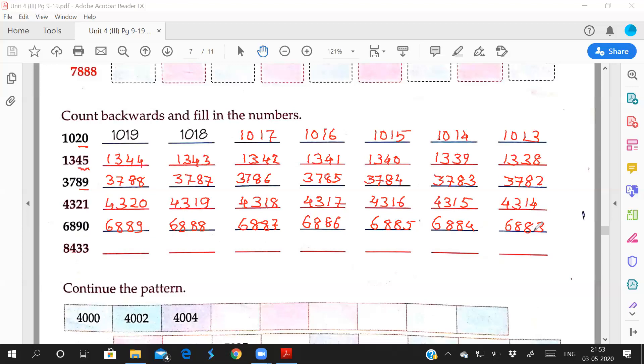So you may have understood how to write backward counting. Whenever you write the counting, you have to count backward and write. While counting, you will remember the number, otherwise you will forget. Few more examples I will give that you have to solve yourselves. Thank you for today. Bye.